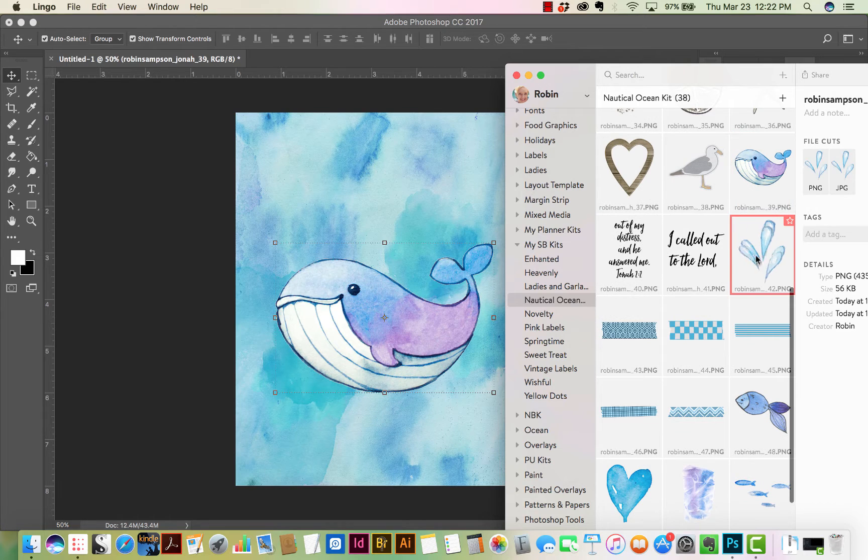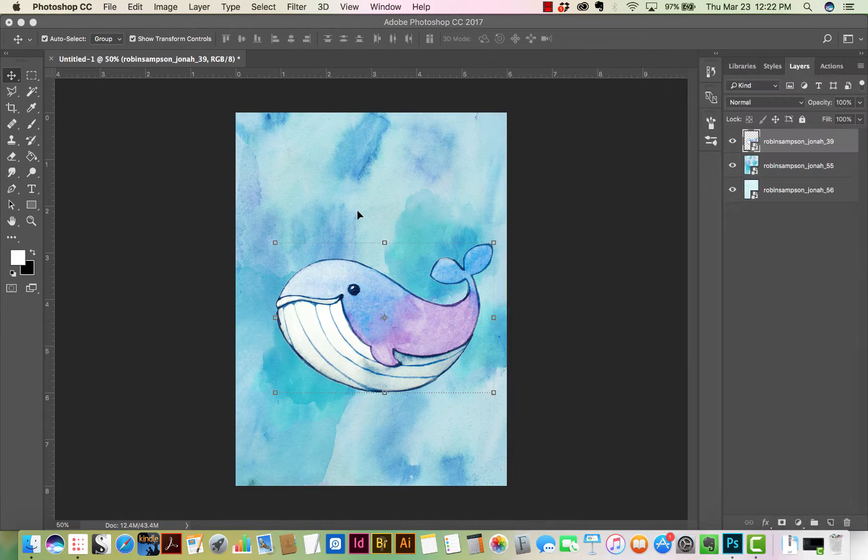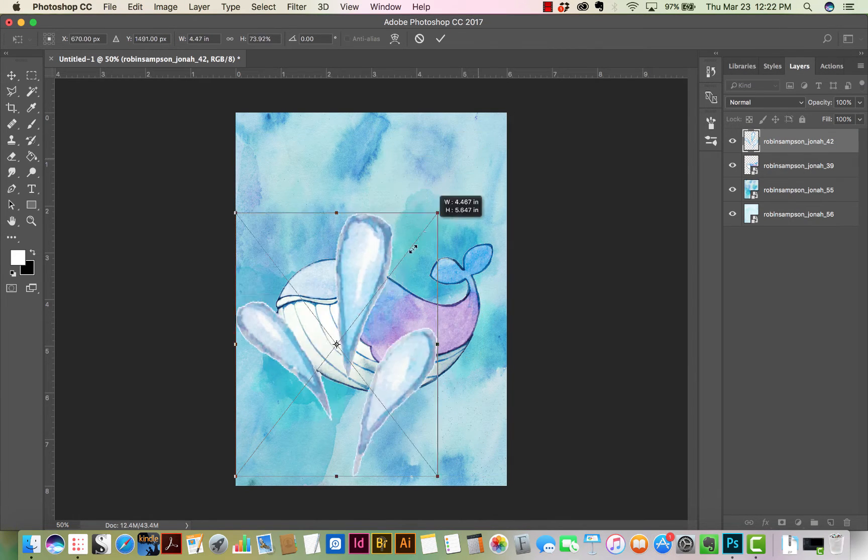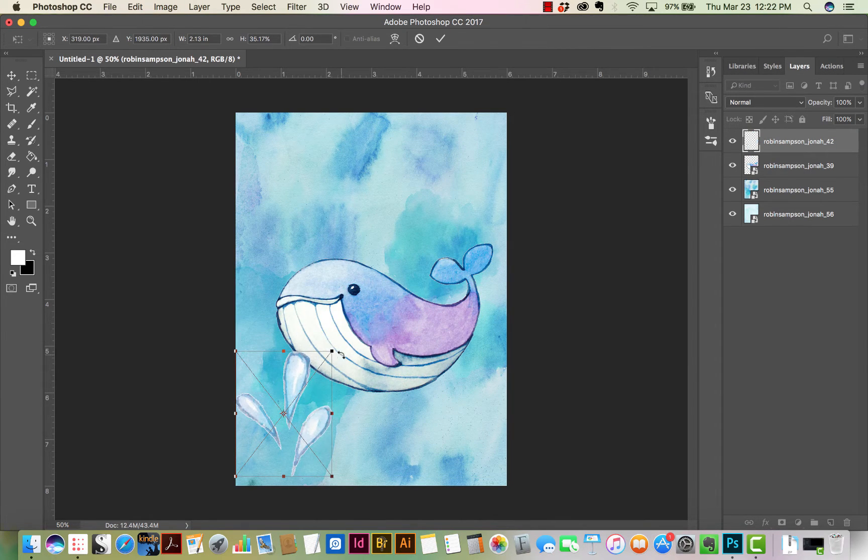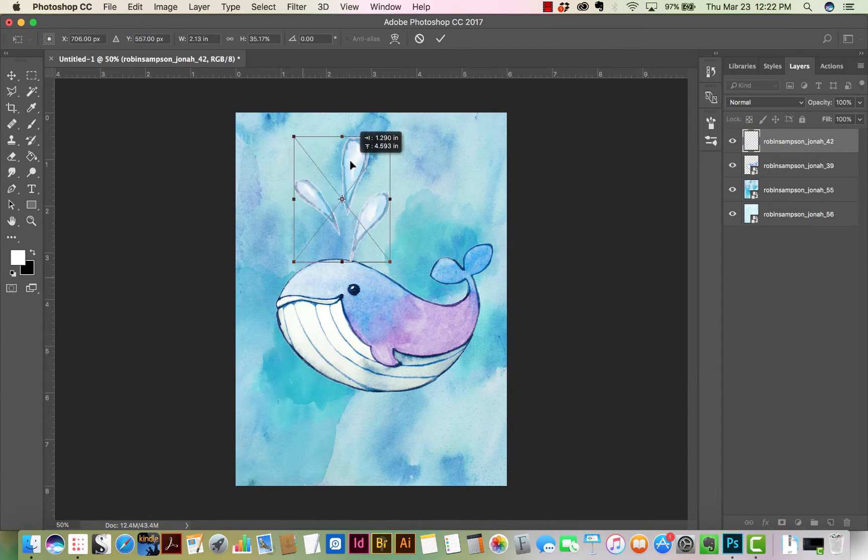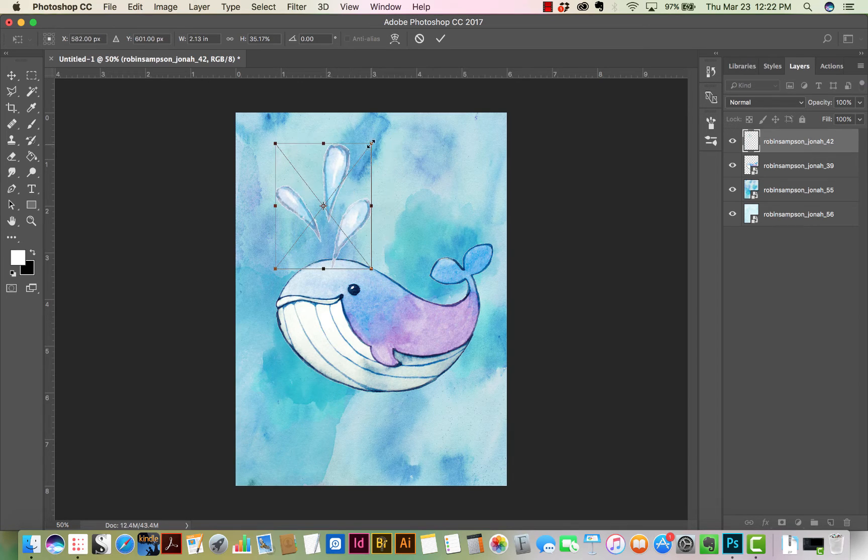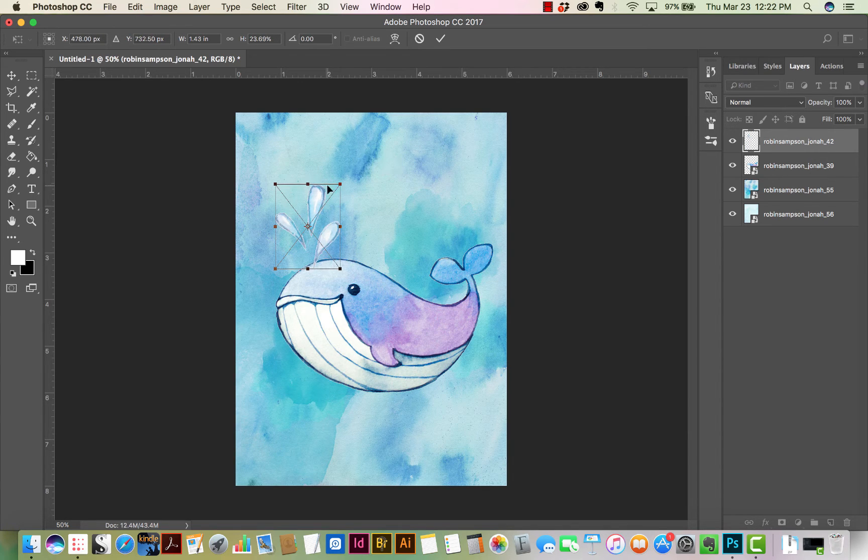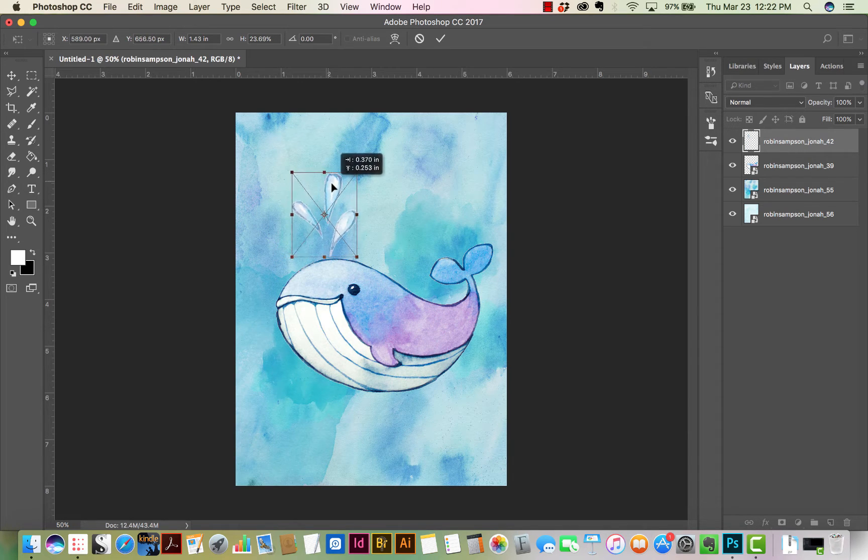Now I'll put a water spout. And I'm going to go ahead and multiply the water spout blend mode to give it more of a darker look.